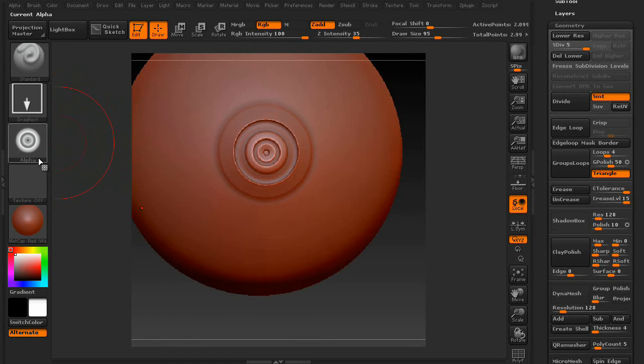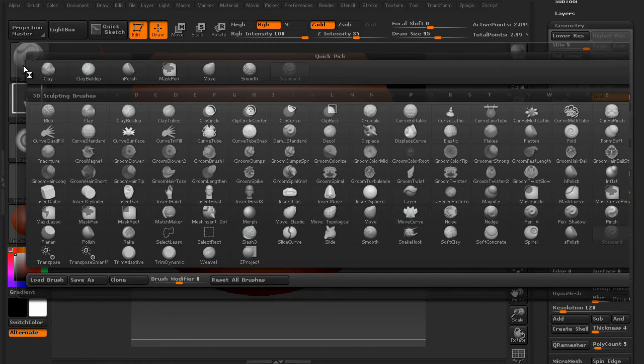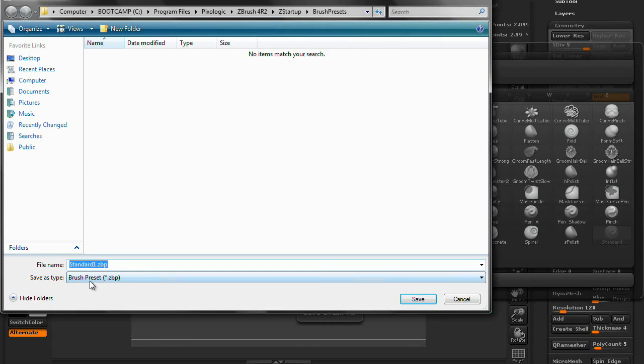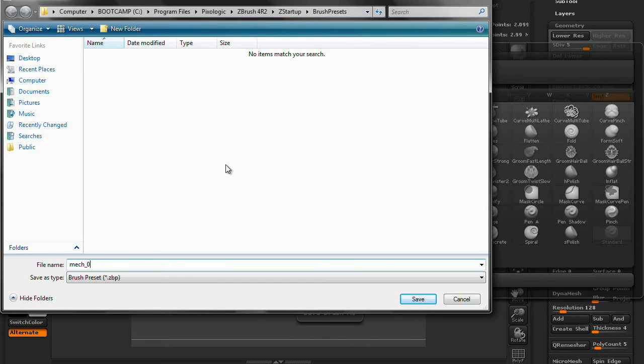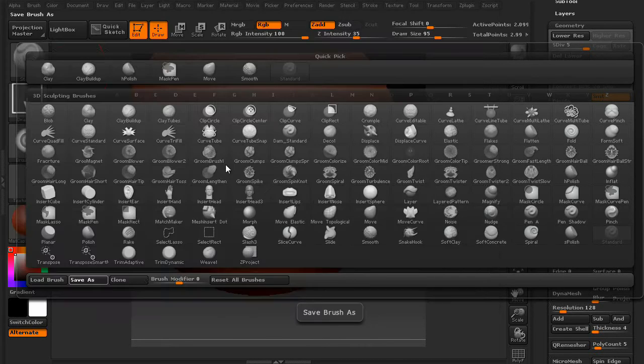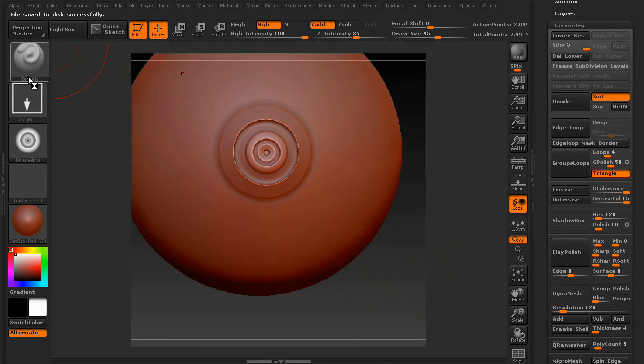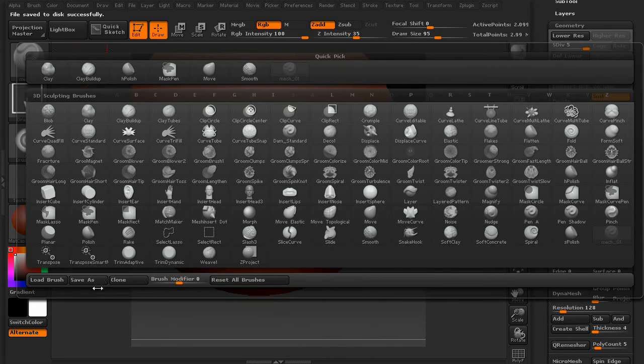just go into your brush and say save brush as. We'll save this as Mac 01. Press save. And just like the insert brush, you can recall those brushes whenever you want.